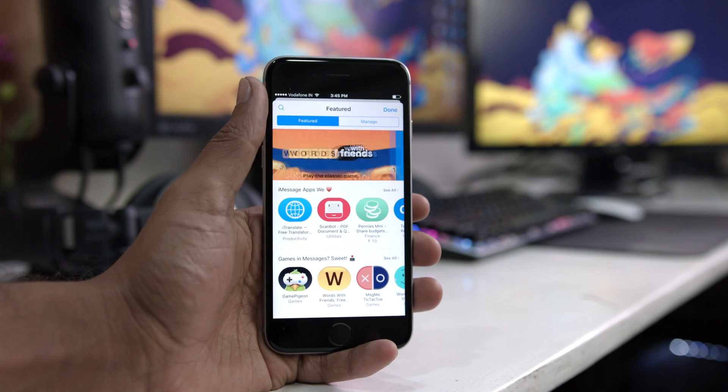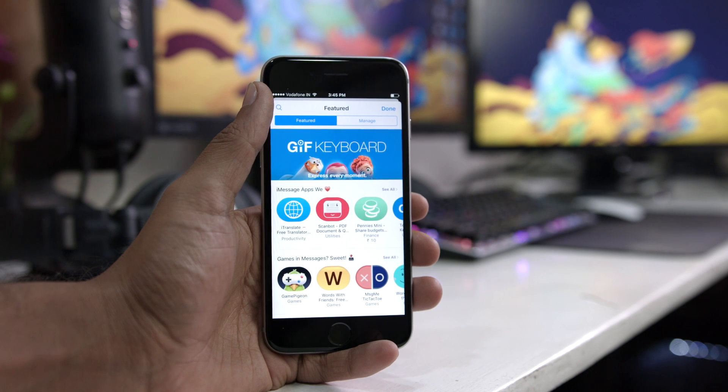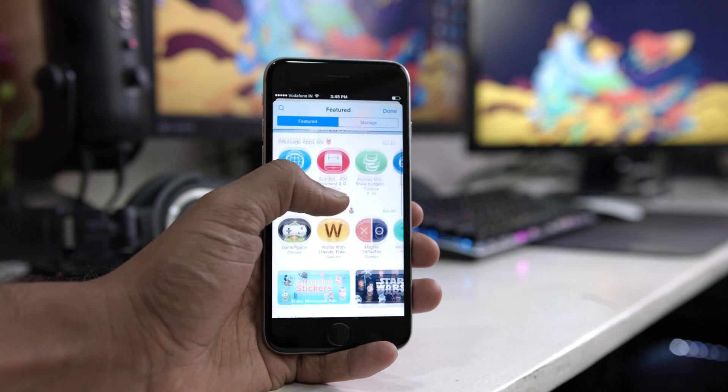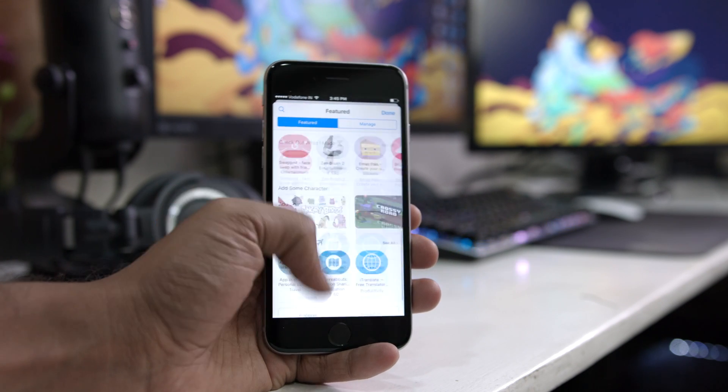So to get all these apps all you have to do is update to iOS 10 when it's out and follow the links down in the description to install these apps.